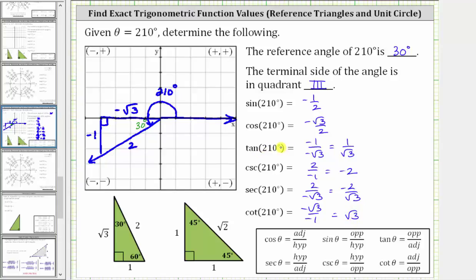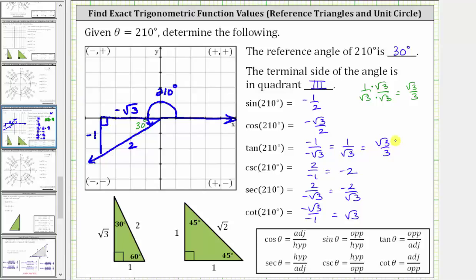Before we go, let's rationalize the denominator of the tangent function value and the secant function value. If we have one divided by the square root of three, to rationalize the denominator we multiply the numerator and denominator by the square root of three, which gives us square root three divided by three. So we can also express the tangent function value as square root three divided by three. Similarly, we can express the secant function value as negative two square root three divided by three.